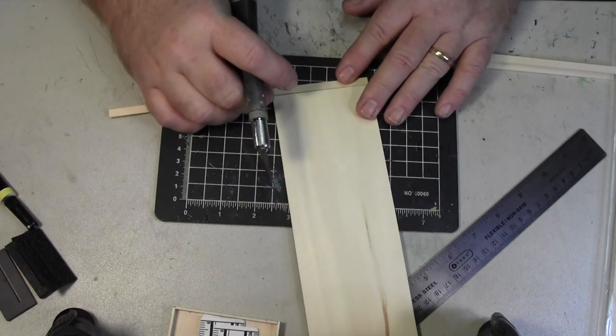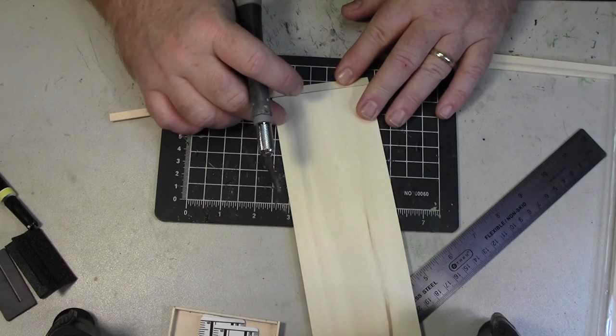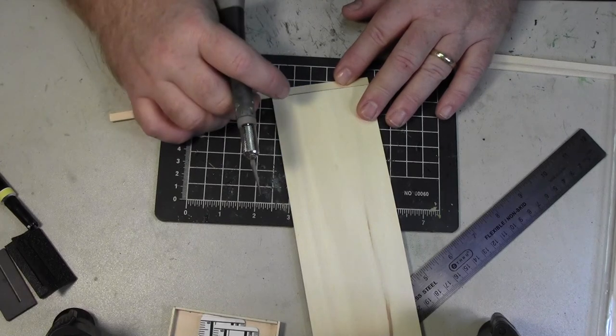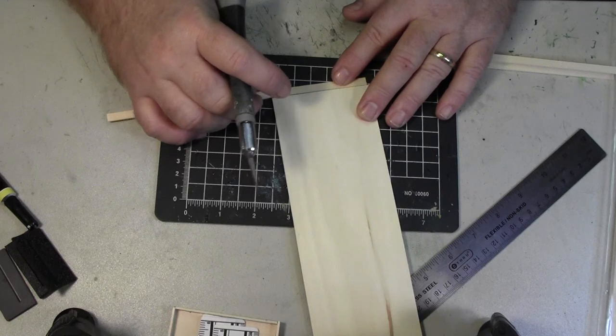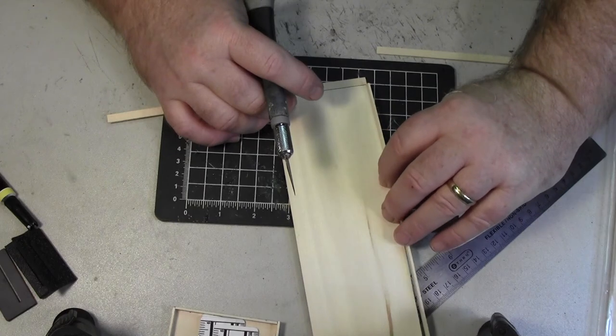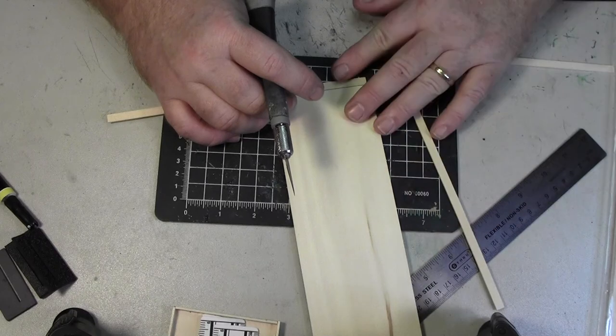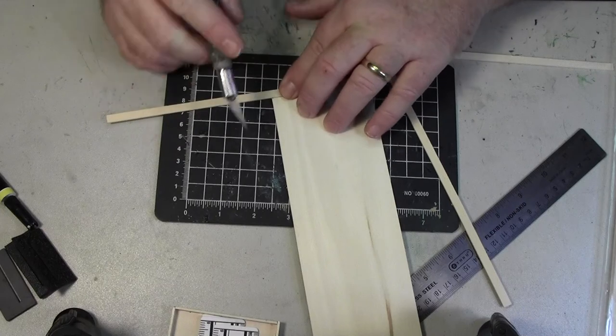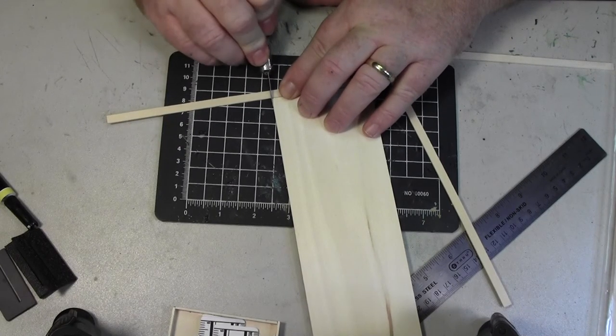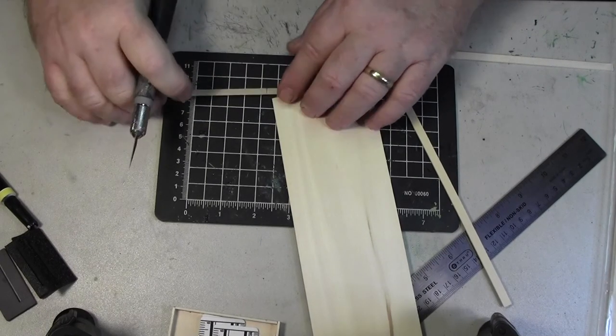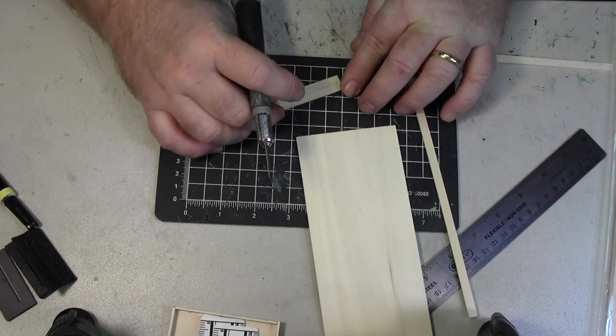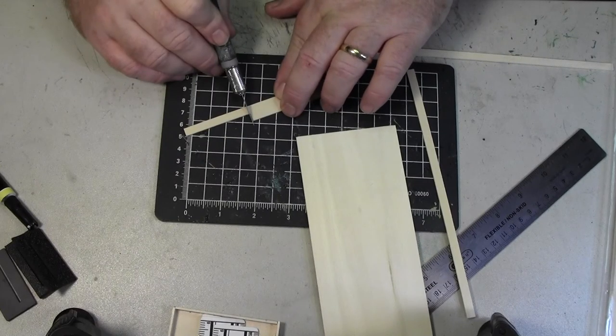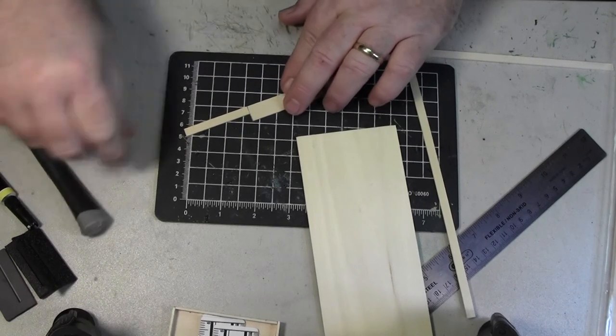You can do the same thing for the ends. Now on the ends here, you're going to have to compensate for the sixteenth inch strip on both sides. Okay. Because the strip is going to be sitting like this. So you want to make this piece just a little shorter. Then the three inches, you want to make it two sixteenths of an inch shorter. Then just lay it alongside the piece you just cut. Cut again.